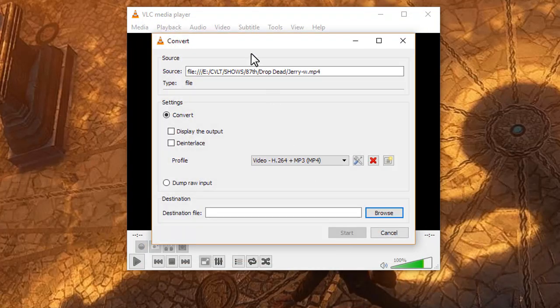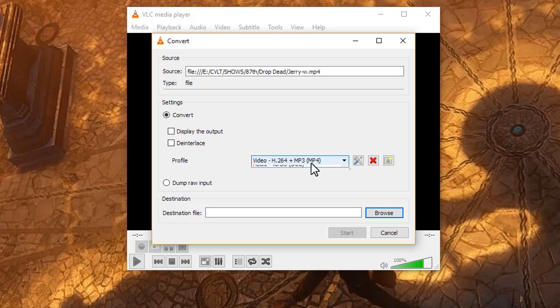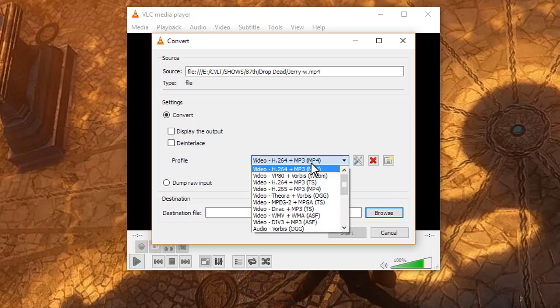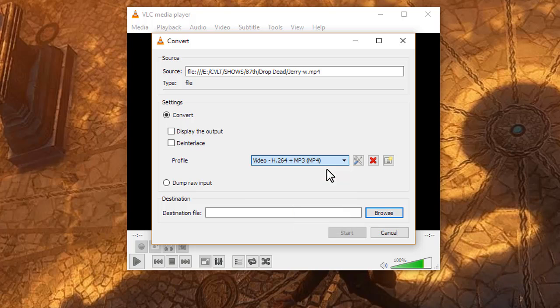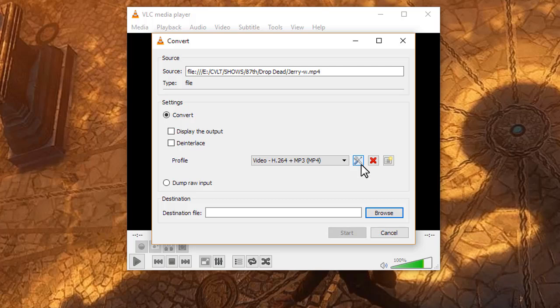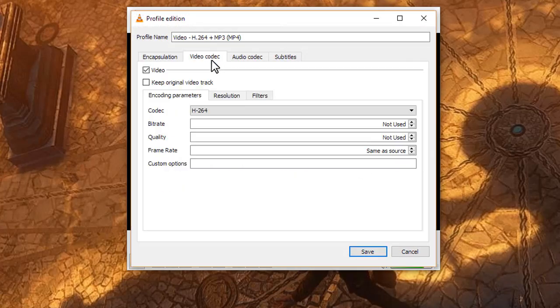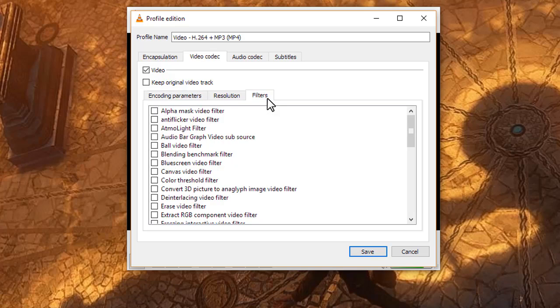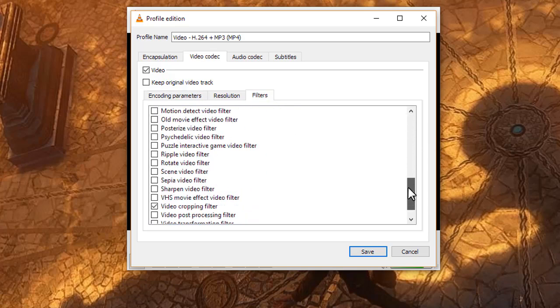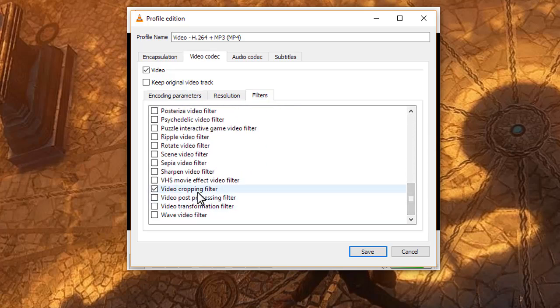Once you get in here and you've selected your video profile, I'm going with standard H.264, MP3, MP4 file. Click on the Edit Selected Profile, the little Configure Tools to the right of it, and make sure under Video Codec Filters that you have the video cropping filter checkbox checked. That will activate that crop add setting we've done before.